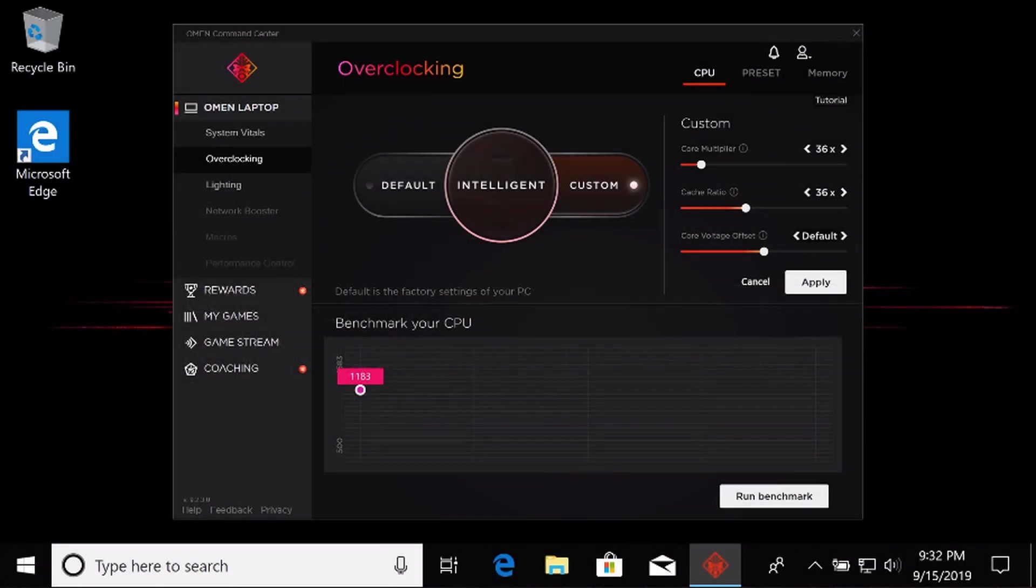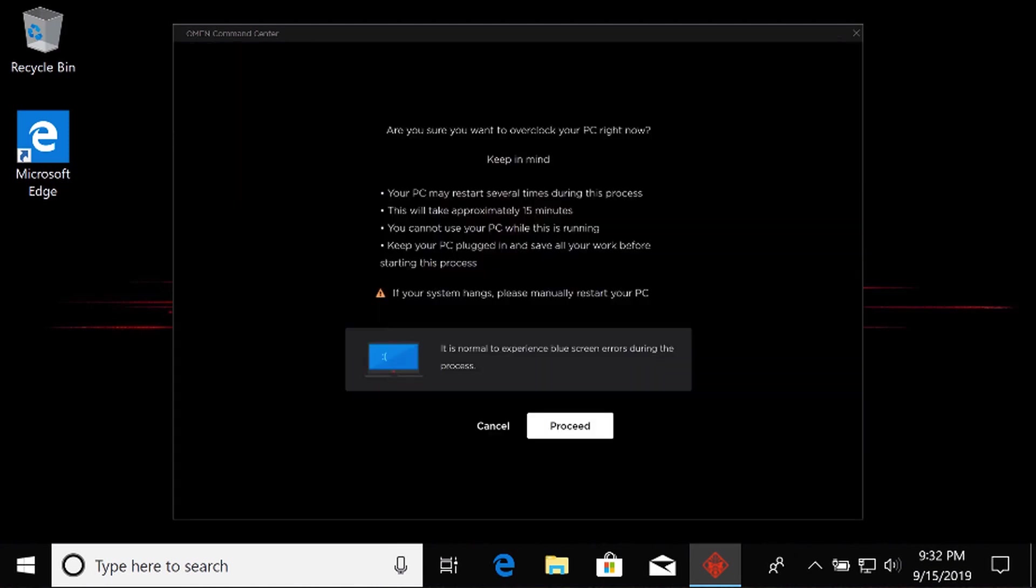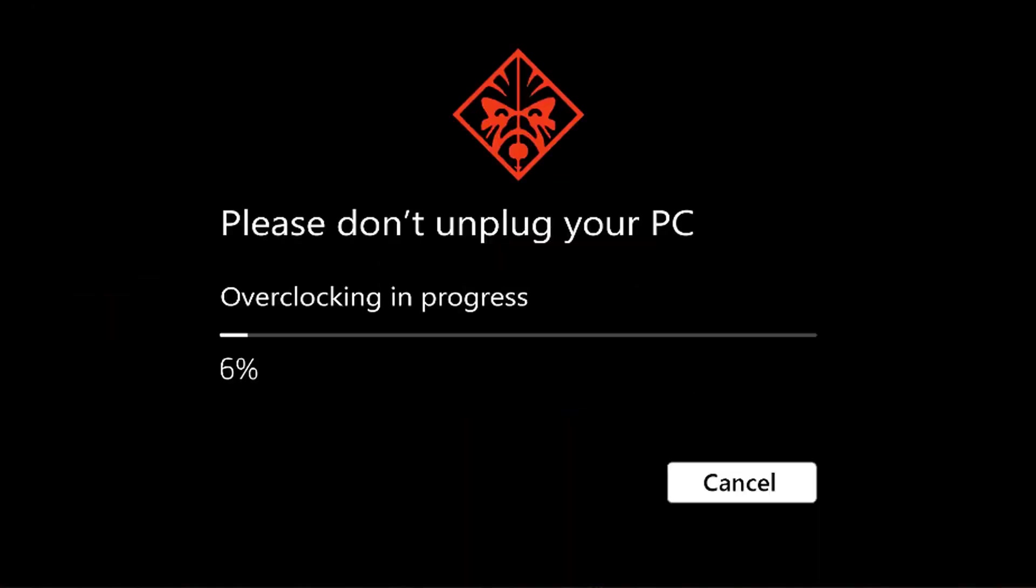To automatically overclock your computer, select Intelligent. Read the information about best practices and potential issues and then select Proceed. The automatic overclocking process starts.